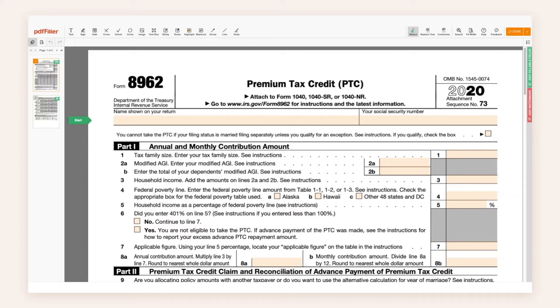You can either download your copy from the IRS website or get the current revision of Form 8962 that you can edit, sign, and submit electronically at pediafiller.com.